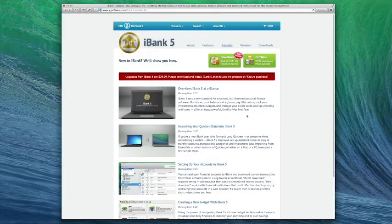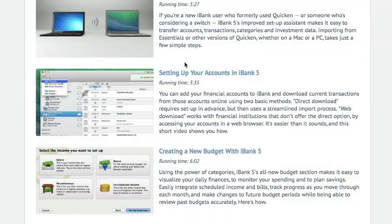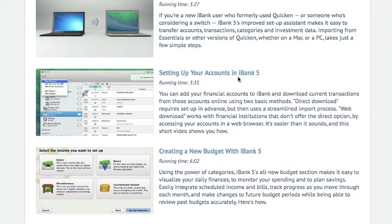To learn about the other options that are available when setting up accounts, see the creating accounts video at the IGG software website.